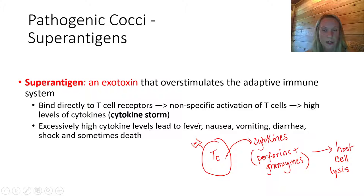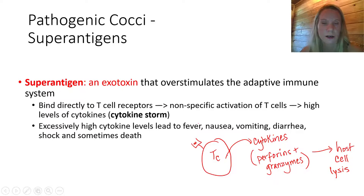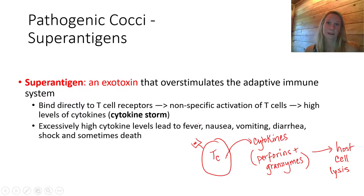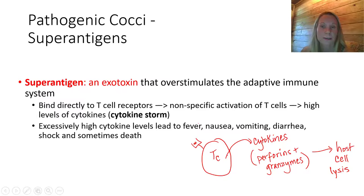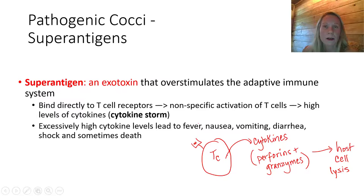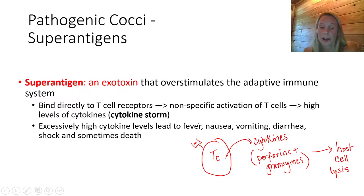Excessive cytokines — remember, interleukins are a type of cytokine. When you get a lot of interleukin signaling, it triggers the fever response, triggers inflammation, and makes your nerves hypersensitive. So it can cause a really extreme reaction to a particular antigen and can actually lead to death.